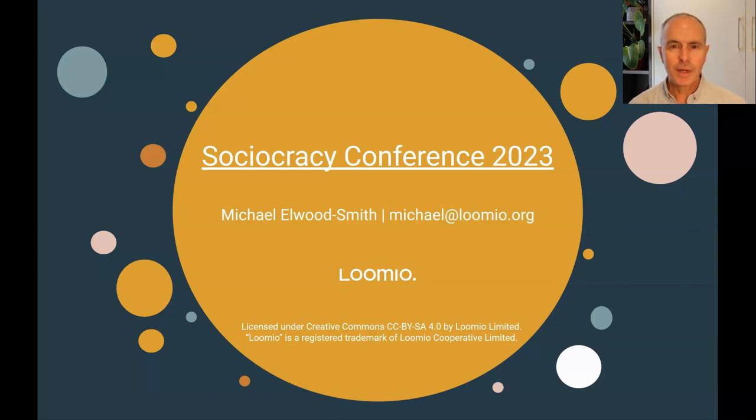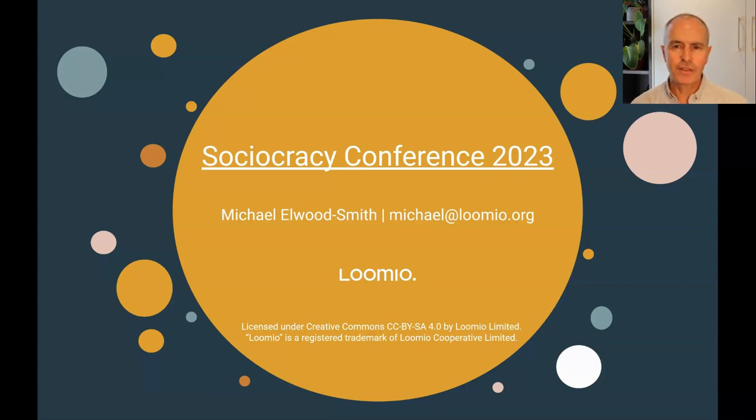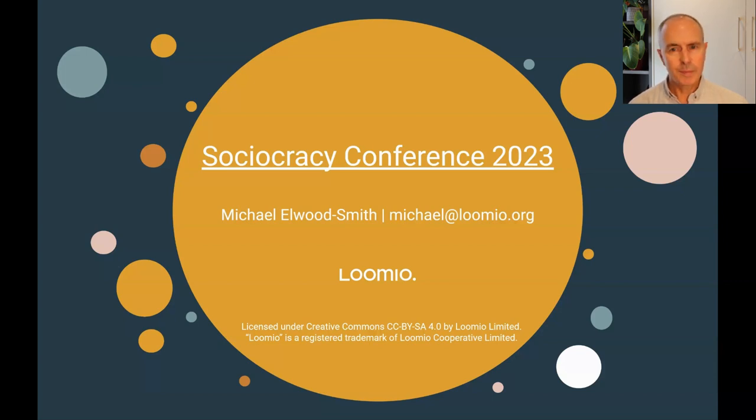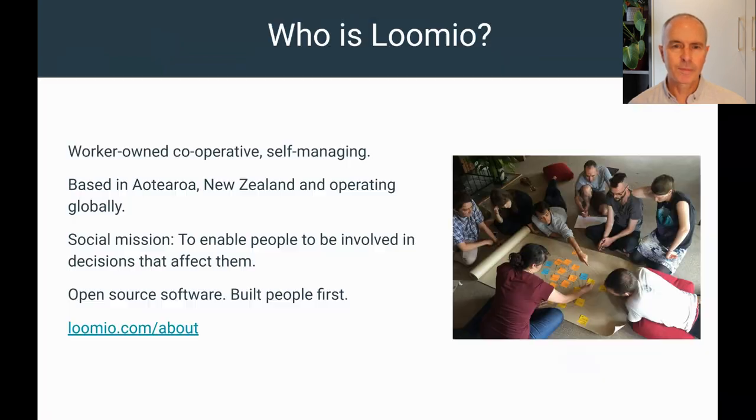Kia ora, I'm Michael from Lumio. Thank you for joining me at the Sociocracy Conference. I'm going to give you a quick intro to Lumio and a demo of how Lumio can be used to discuss and make governance decisions with the consent process.